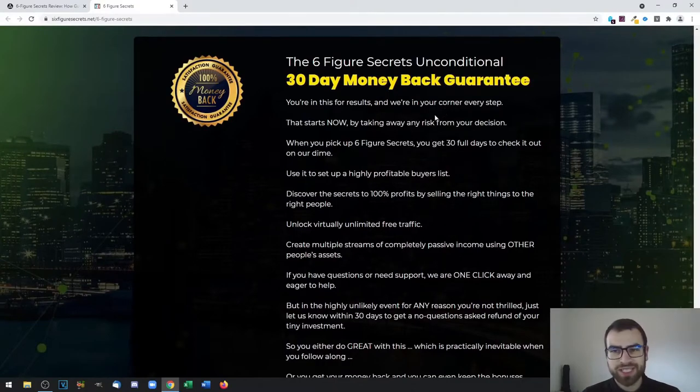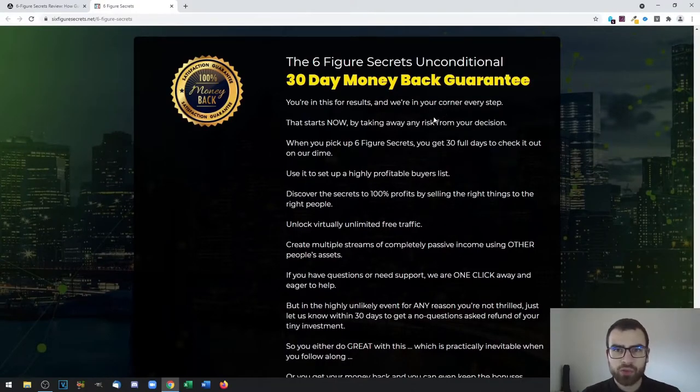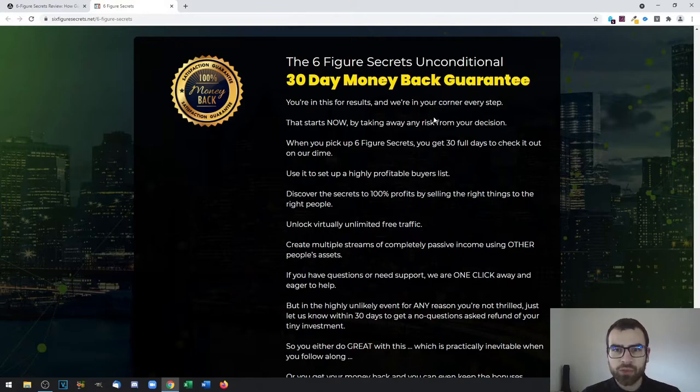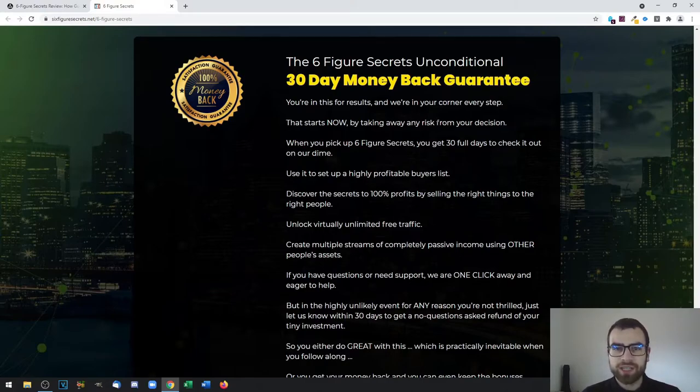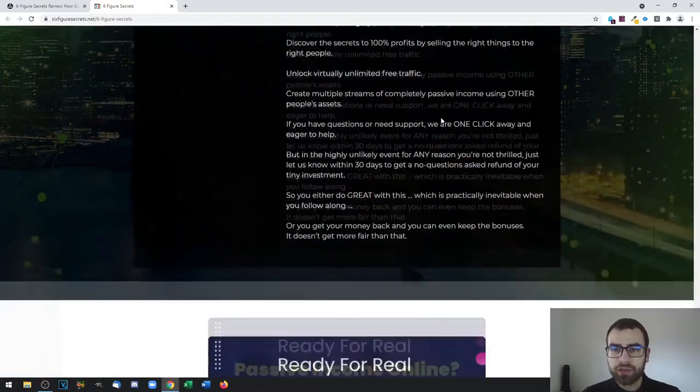Here again you have the bonuses. You also get a 30-day money-back guarantee, which means that if you are not satisfied with the product, you can ask for a refund and they will get you your money back as long as you are within the 30-day money-back period.